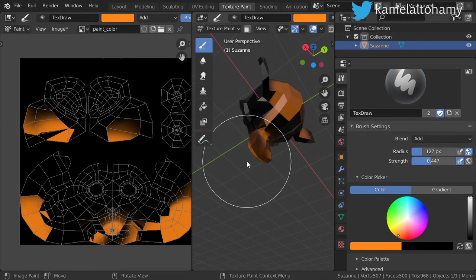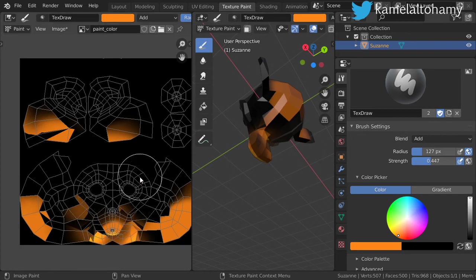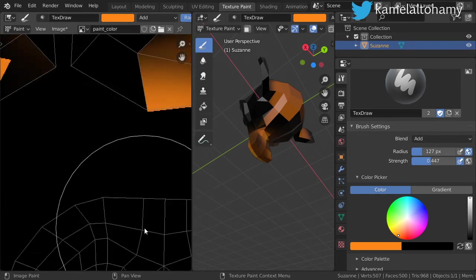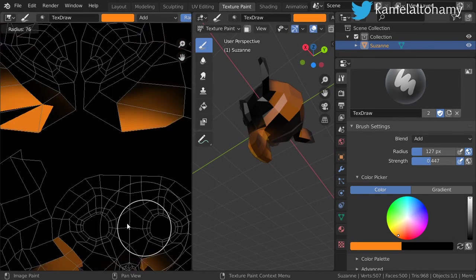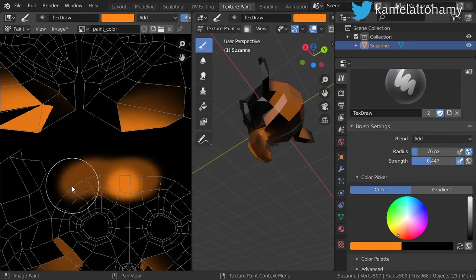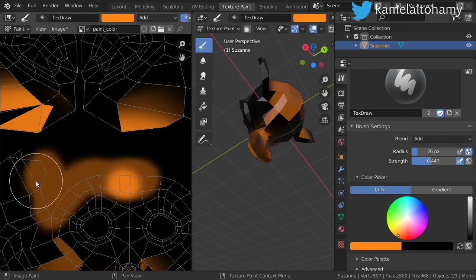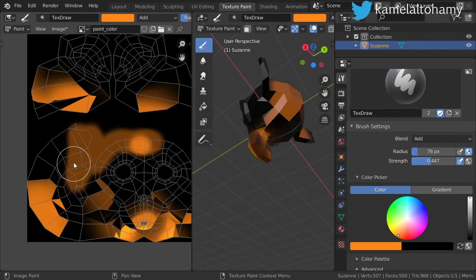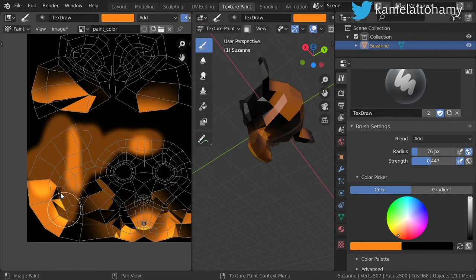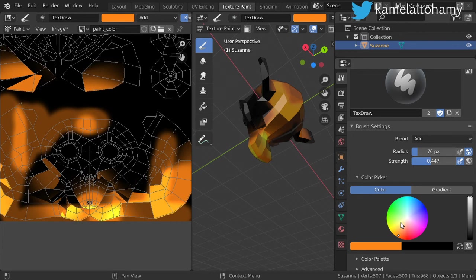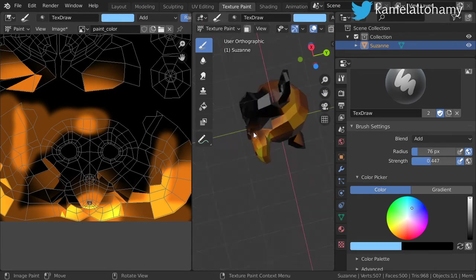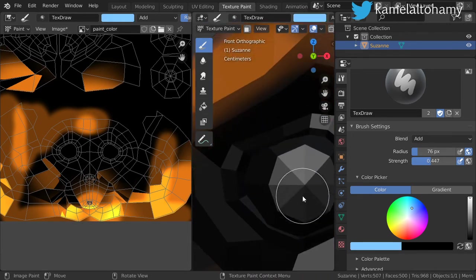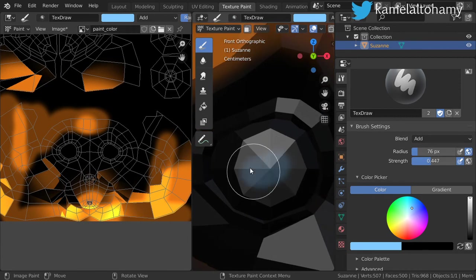And select here. We can go here also and paint inside the 2D such as this. Using another color, maybe yellow, and going in the front view and start to paint these areas.